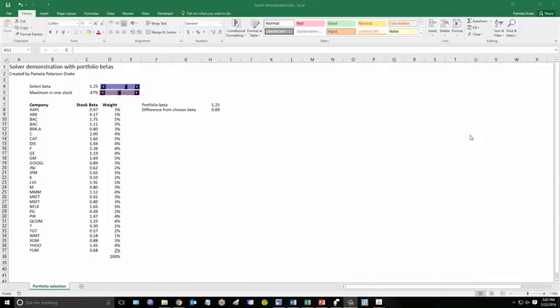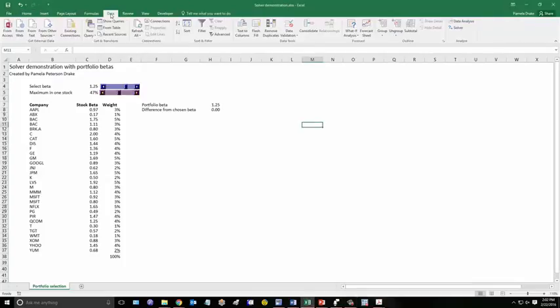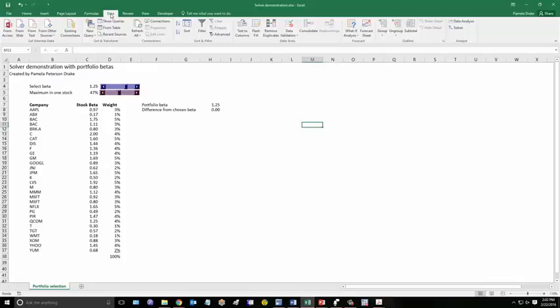Now let me show you how Solver is used in the basic application here. So I go to the Data ribbon. And if Solver is not an add-in in your version of Excel, then you need to add it in. I do find that if I have some add-ins like the data analysis for VBA added in at the same time, Solver doesn't always work. So there's some little quirkiness about Solver, which we have to overcome.